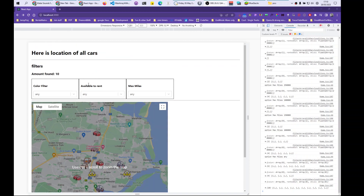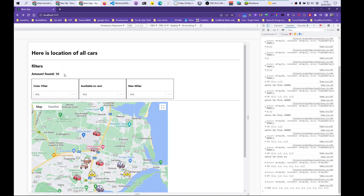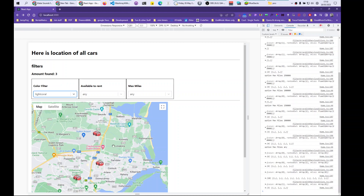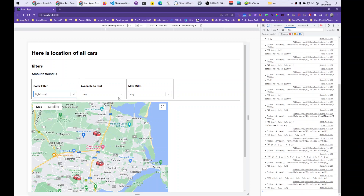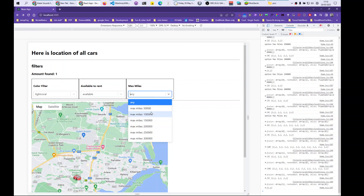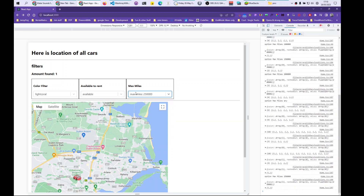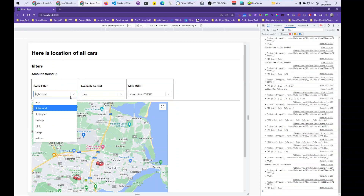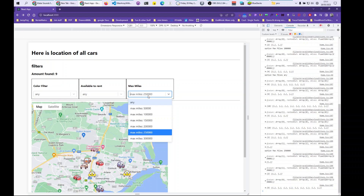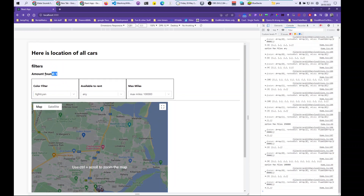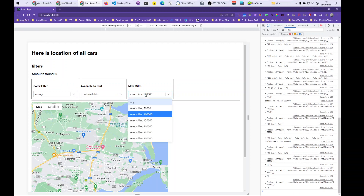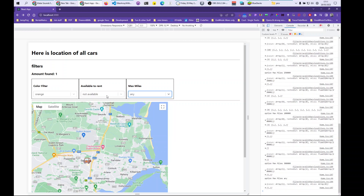How's it going. I'm going to show you how to do multiple filters. We have a data set of 10, you apply a filter and it filters. So let's say we want a red car that is available to rent and has no more than 250 miles. You can also select filters and reset them. Let's say we want any car with no more than 100 miles, and we select a color — you can see it being filtered.